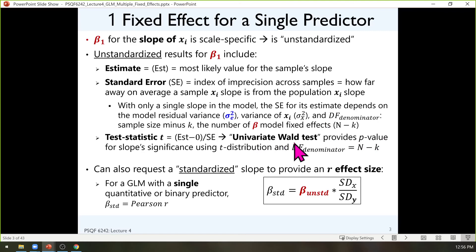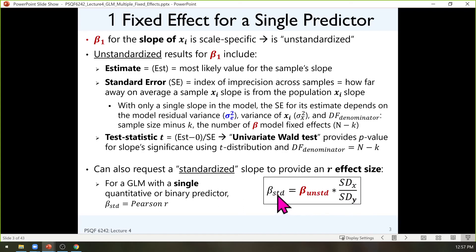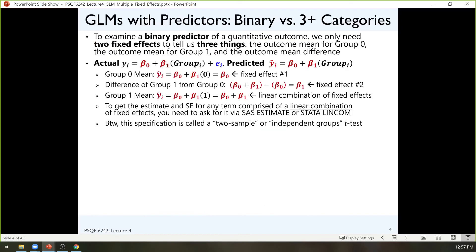This is known as a Wald test, seen as either a t or z across software programs. If it's a t, we need denominator degrees of freedom, based on sample size minus the number of fixed effects. An unstandardized slope can be translated into a standardized slope by removing units. With only one predictor, the standardized slope equals Pearson's correlation, but that changes once we have more than one predictor.